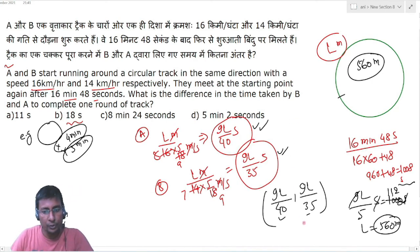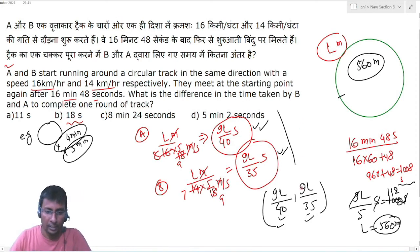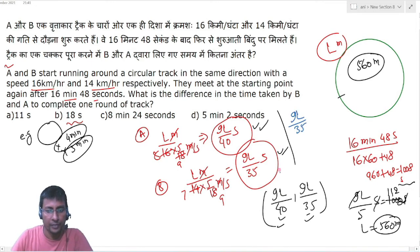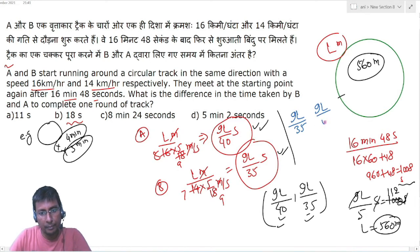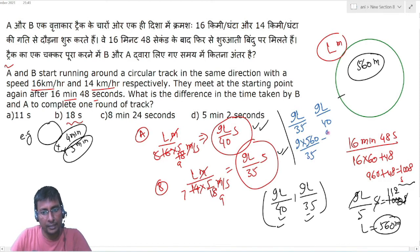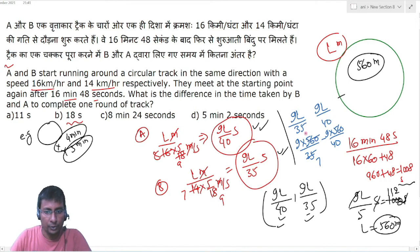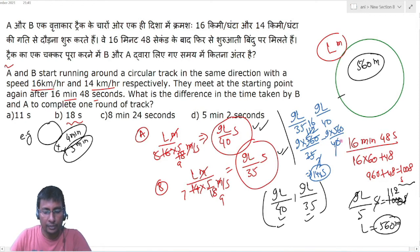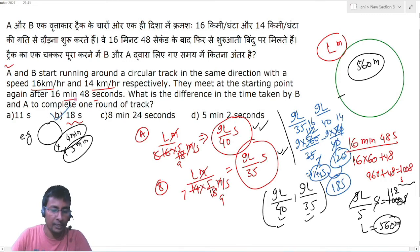Difference in time for one round: B's time = 9 × 560 / 35 = 144 seconds; A's time = 9 × 560 / 40 = 120 seconds। दोनों के बीच gap = 144 − 120 = 24... correction: 18 seconds का gap है। हमारा answer Option number B.